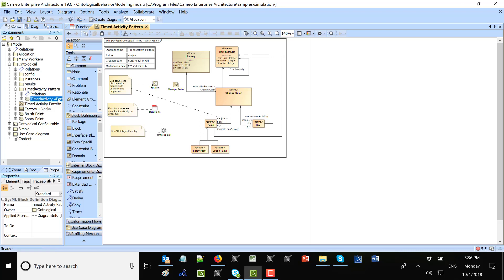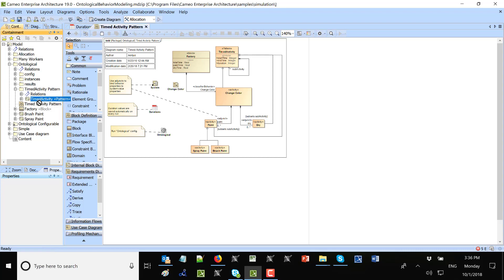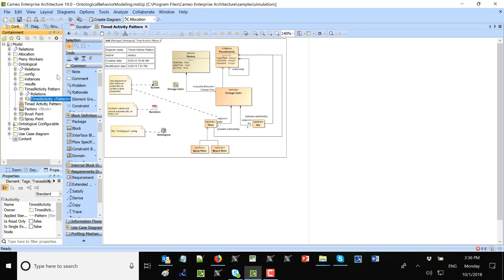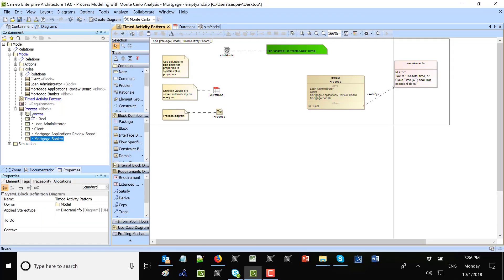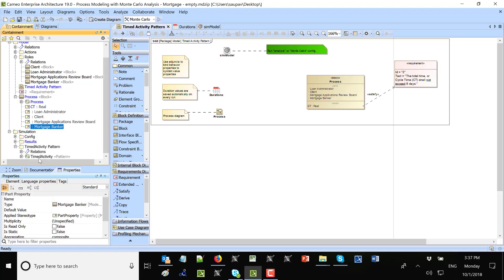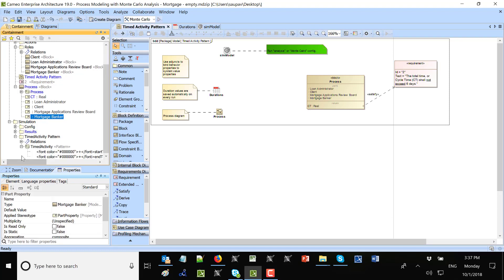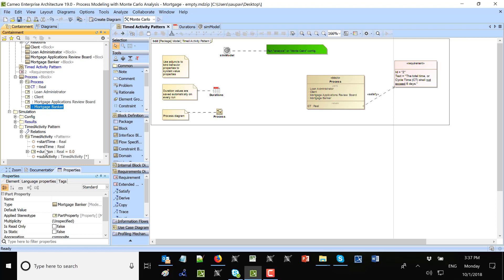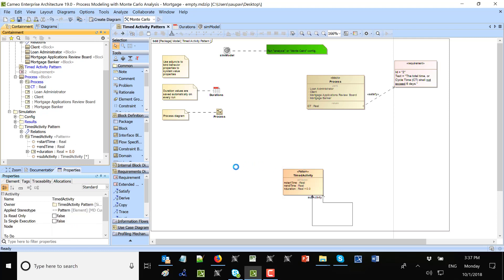We will copy this pattern to our project, time activity pattern. Just this one element, copy to our project. So copy and then paste to our project. Here we see this simulation time activity pattern. This pattern we copy-paste it. Here I can drag and drop this pattern.